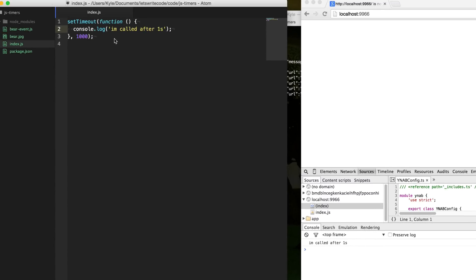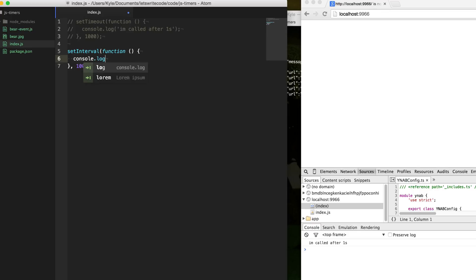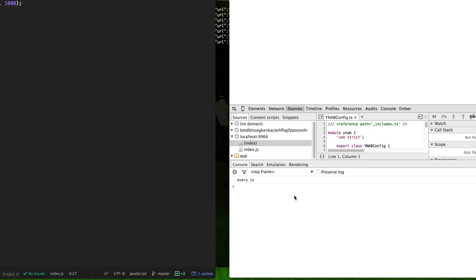Another common one or frequently used one is setInterval. setInterval works just like setTimeout, except the difference here is that instead of just calling it once and disappearing forever, it's going to be called every one second. It's going to call this function at every one second and just continue on forever. So as you can see here, it's going to say every one second, two, three, four, and so on and so forth forever.